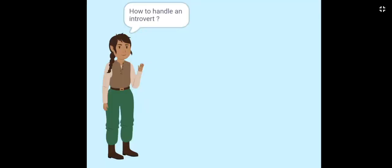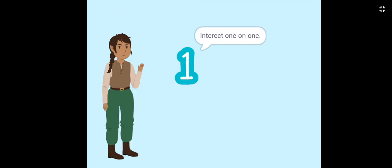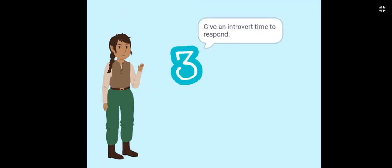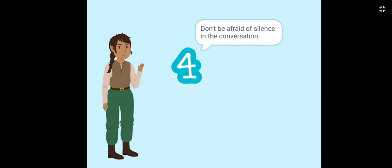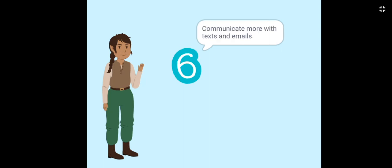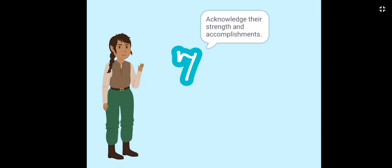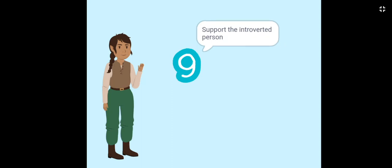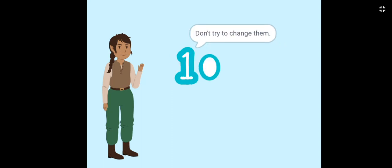How to handle an introvert? Interact one-on-one. Encourage the introverted person to talk. Give an introvert time to respond. Don't be afraid of silence in the conversation. Improve your listening skills. Communicate more with texts and emails. Acknowledge their strengths and accomplishments. Create space for the introverted person to feel comfortable. Support the introverted person. Don't try to change them.